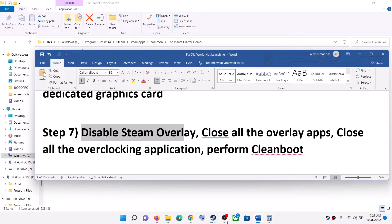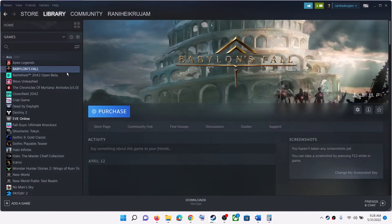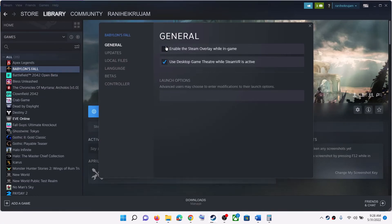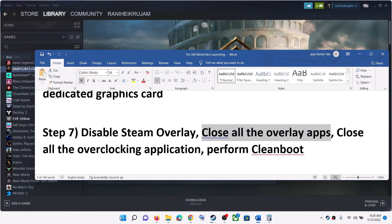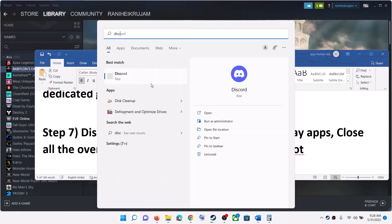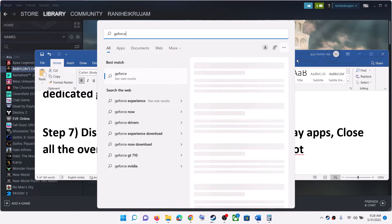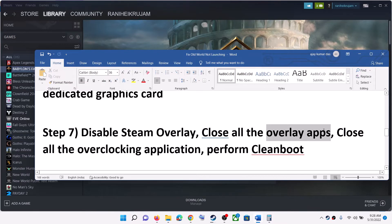The next step is to disable the Steam overlay. Go to Steam, right-click on Old World game, select Properties, and uncheck the box which says 'Enable the Steam Overlay while in-game.' Also close all overlay applications — if you have Discord running, close Discord; if you have GeForce Experience running, close it as well.